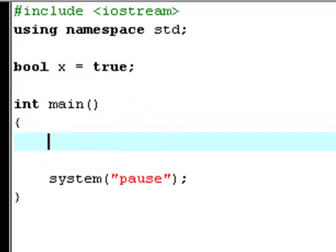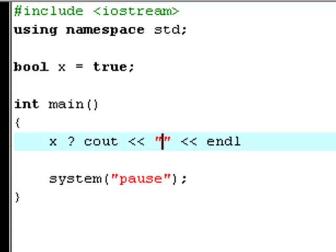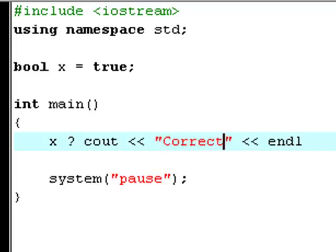Now I'm going to say x question mark, c out correct, end line